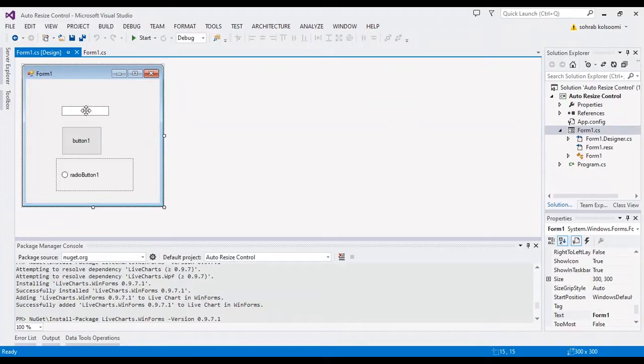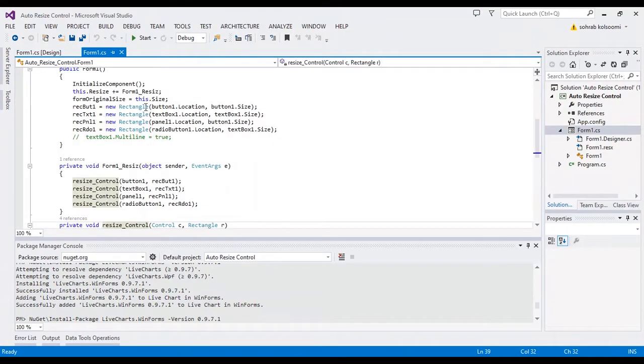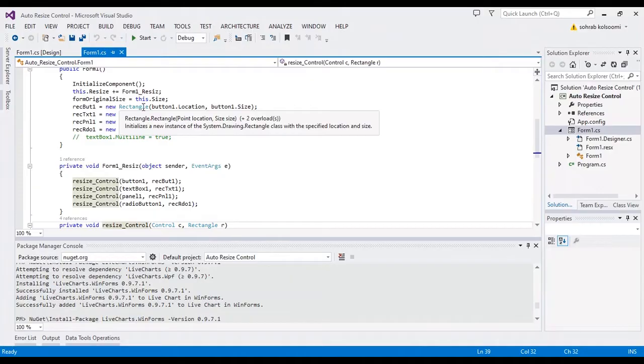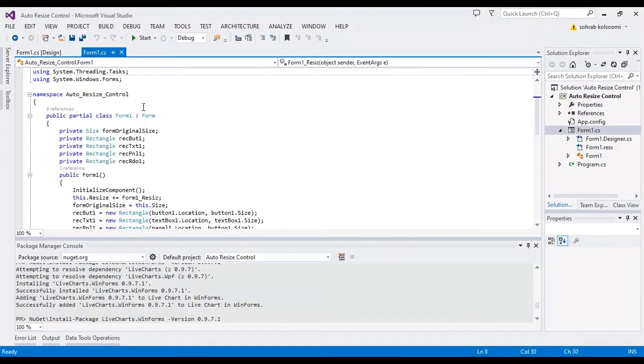Now I want to add code behind this form to resize the controls based on the resize of the form.